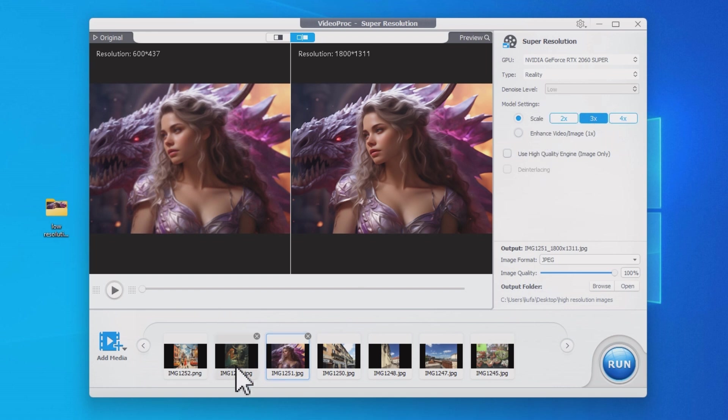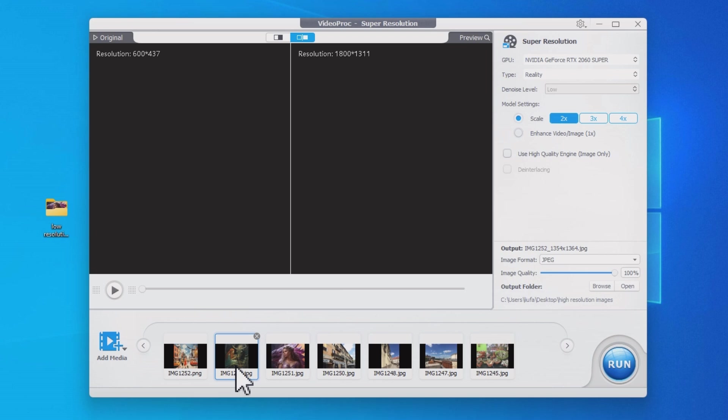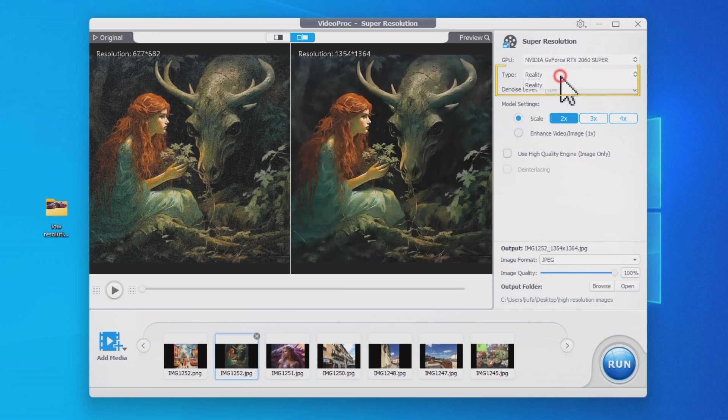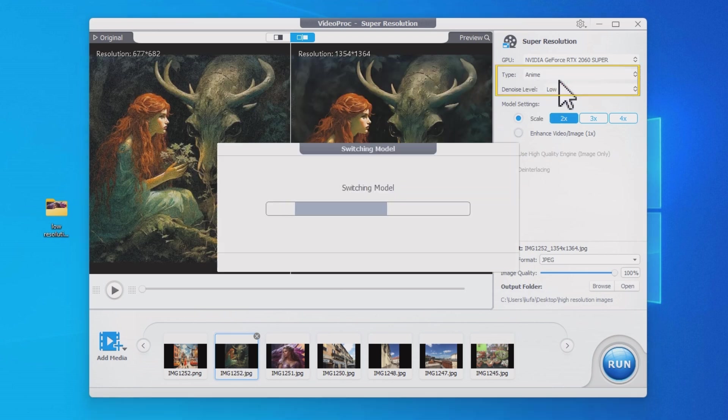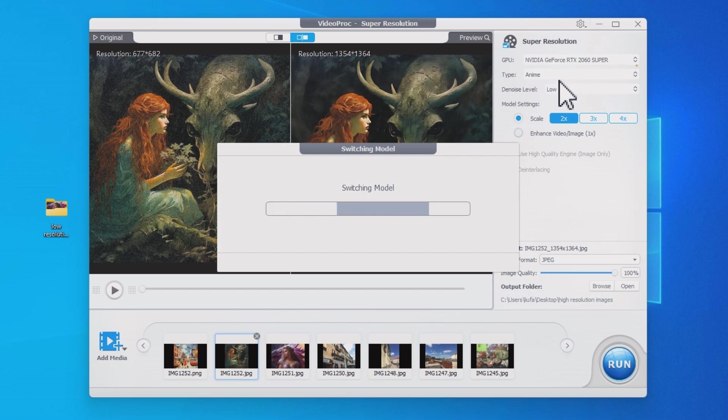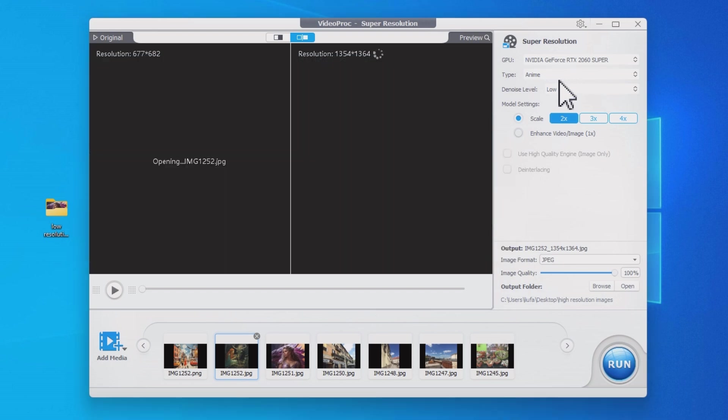If your image is not depicting real-world scenes, you can switch the mode to Anime. This type works for 2D illustrations, animation still grabs, and the like.